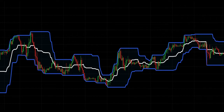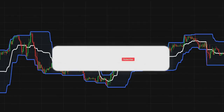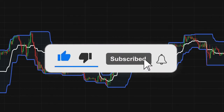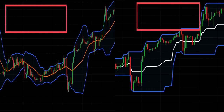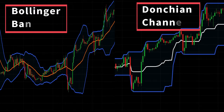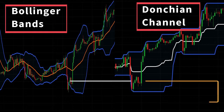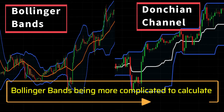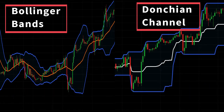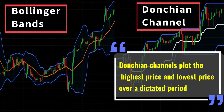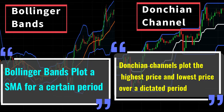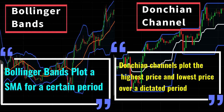Now let's see Donchian Channel in a trending market. But first, let's see the difference between Donchian Channel and Bollinger Bands. At first glance, Donchian Channels and Bollinger Bands look almost identical and may even be perceived as functioning in the same manner. However, there is a key difference: Bollinger Bands are more complicated to calculate but also give more accurate feedback. While Donchian Channels plot the highest price and lowest price over a dictated period, Bollinger Bands plot a simple moving average (SMA) for a certain period, plus or minus the standard deviation of that price over the same period, multiplied by 2.